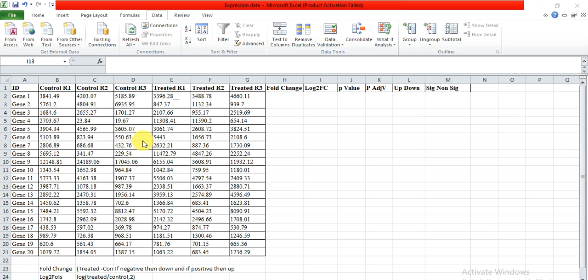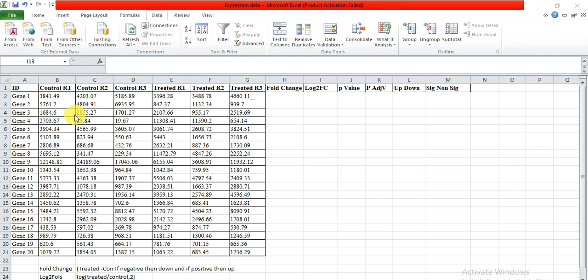Let's start. For example, this is my data — this is the gene list, this is the control, and this is the treated sample. These are R1, R2, R3, or replication 1, 2, 3, and these are the treated samples with replication 1, replication 2, and replication 3. These are the PKM values. You can also use this data for physiological parameters like plant height, root length, shoot length, and compare them with control to treatment.